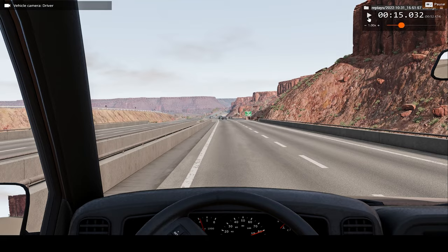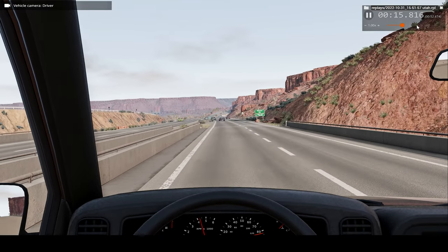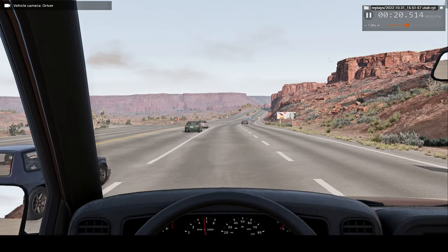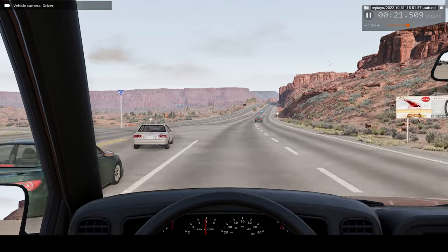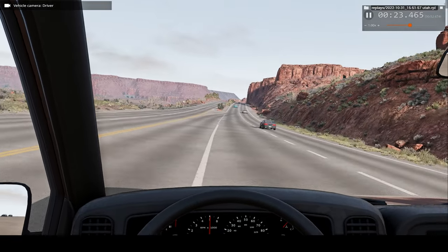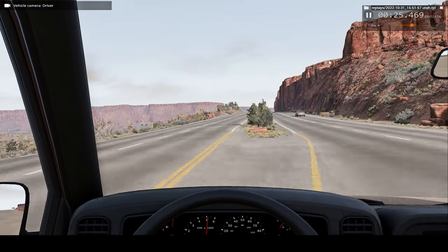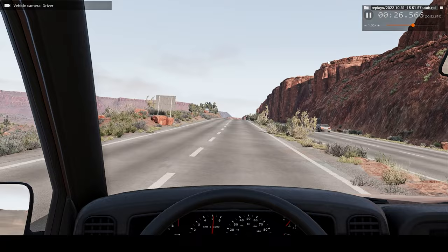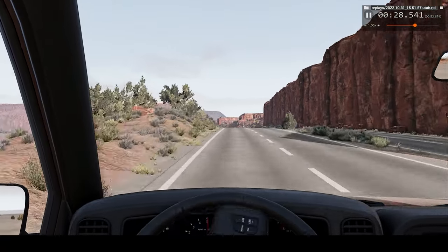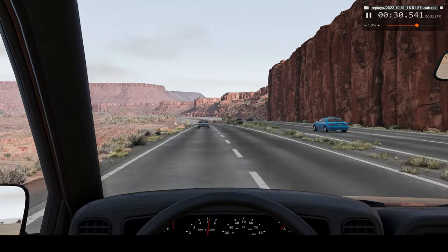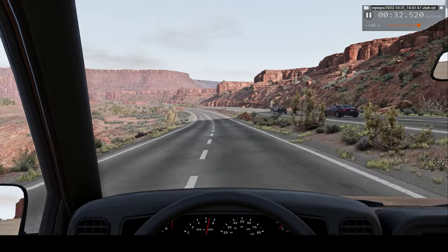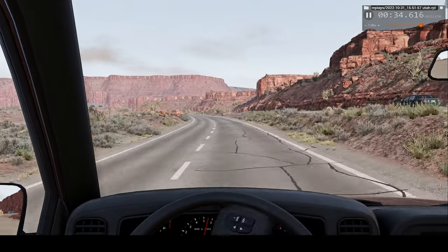Now let's take a look at what will happen from the driver's perspective. We'll start from here, right where we cut across into the opposite lane. And of course, before we park, we'll pause and go to slow motion.